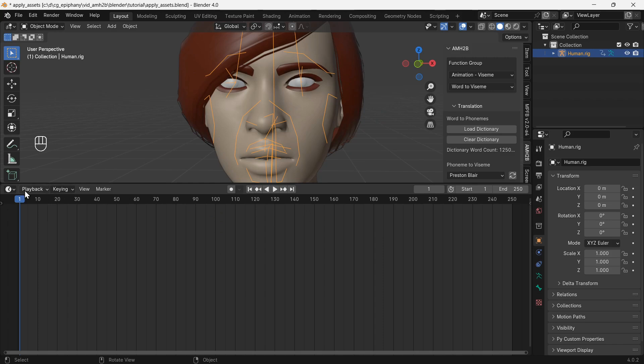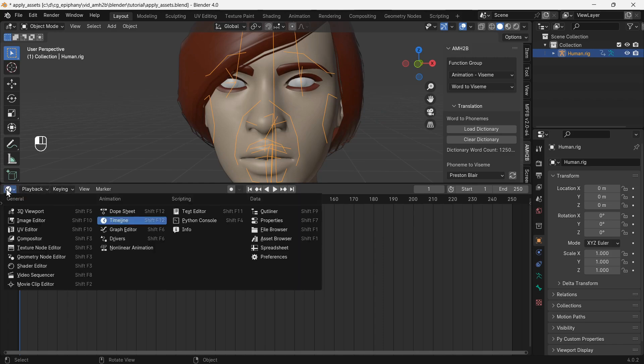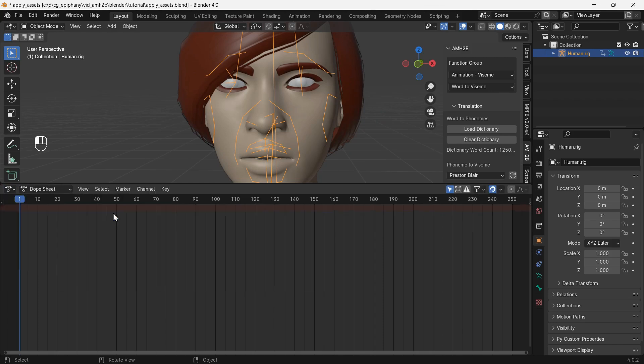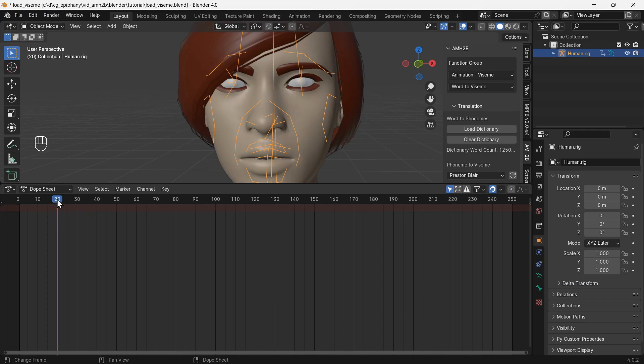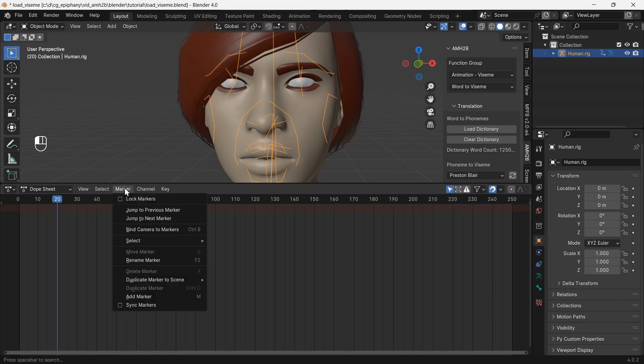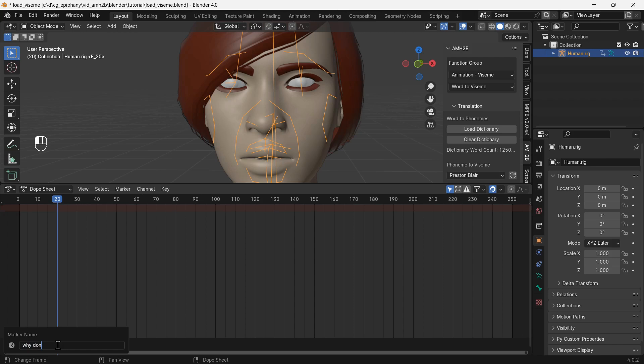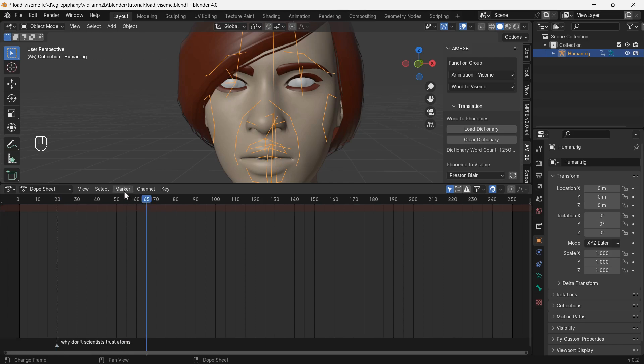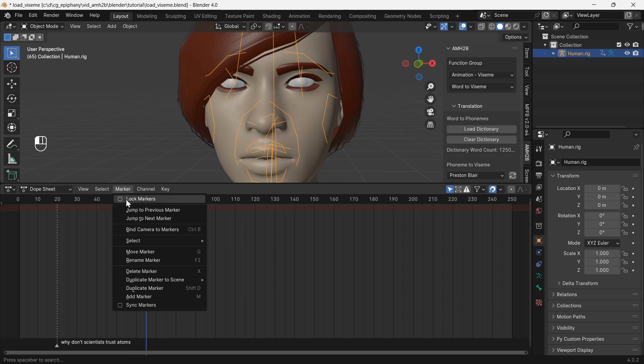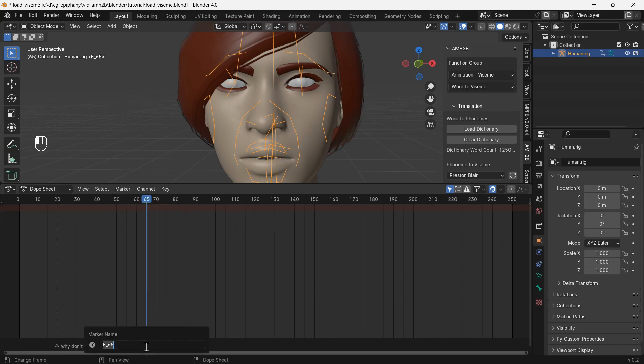In the dope sheet, we can set up markers for the frames where we want our virtual human to move their mouth to match the words. Add markers from the marker menu or by pressing M. Click exactly on the marker to change its label. The label text is the text you want the character to speak.